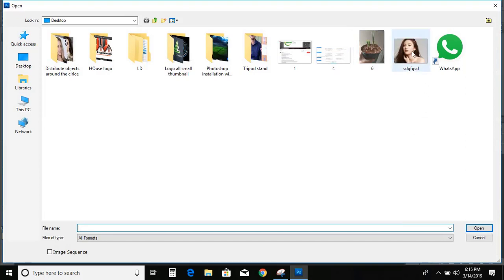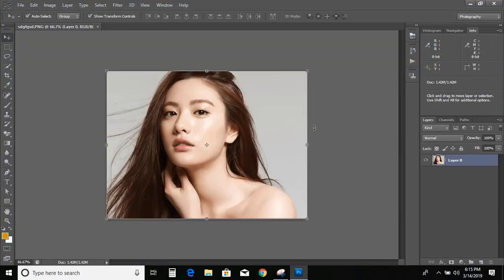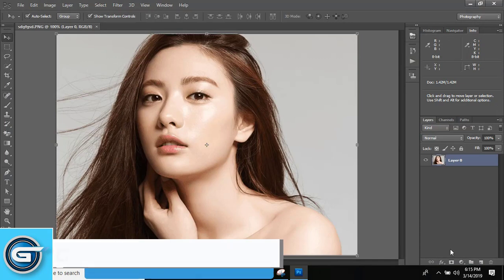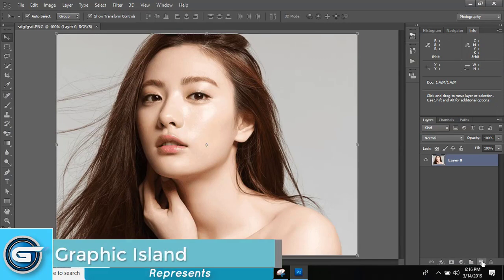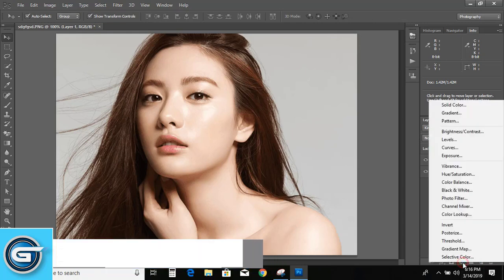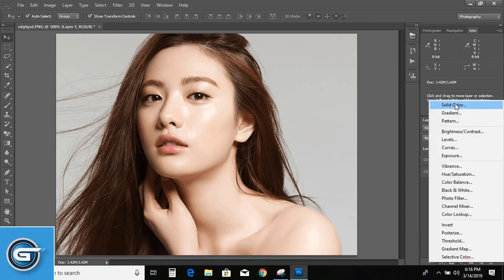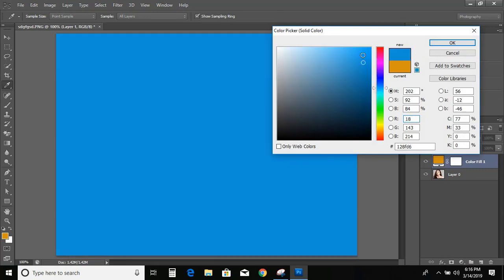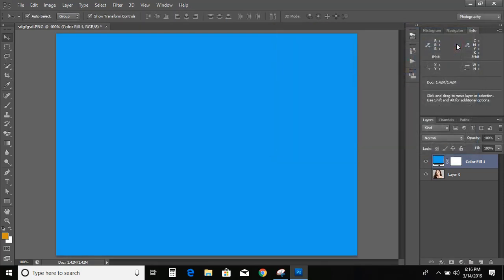So open an image and zoom it. Here is an option — create new layer. Click on it and give color to this new layer. I am choosing this blue color. Now drag this lower layer to the top.